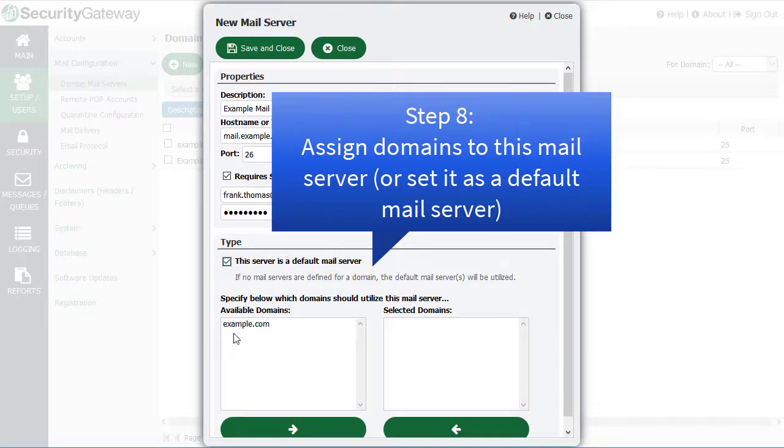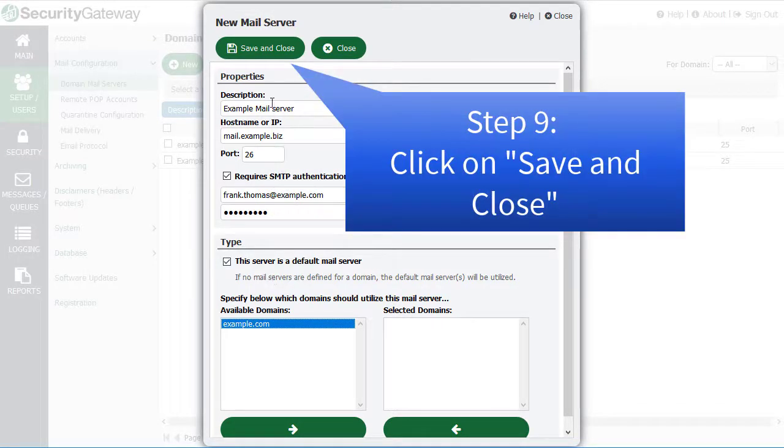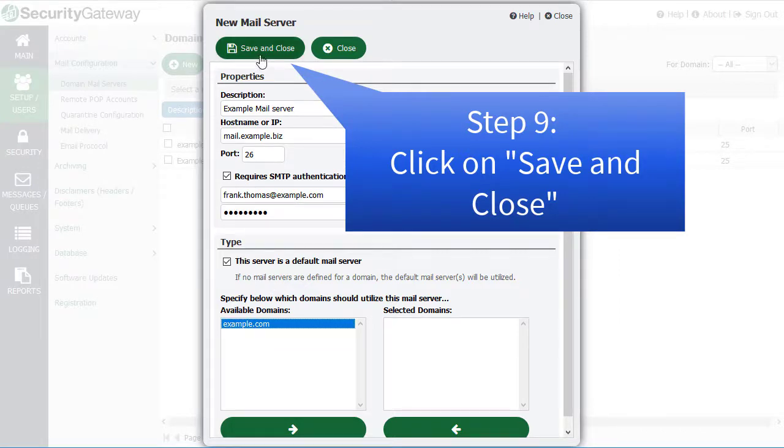Once you've filled in the required information, simply click on Save and Close to save your new mail server.